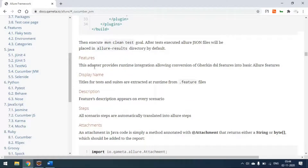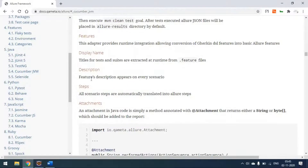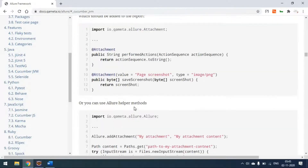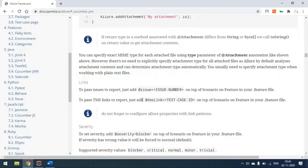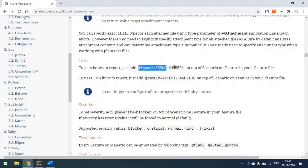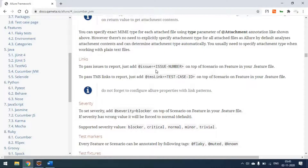Looking at the Allure documentation website: when we generate the report, the adapter provides runtime integration allowing Gherkin DSL features to map to Allure features. Your feature file name is used as the display name, the feature description appears on every scenario, your steps are always shown as steps, and you can also use attachments. The two tags we saw in the feature file — @issue and @tmsLink — are used for linking.